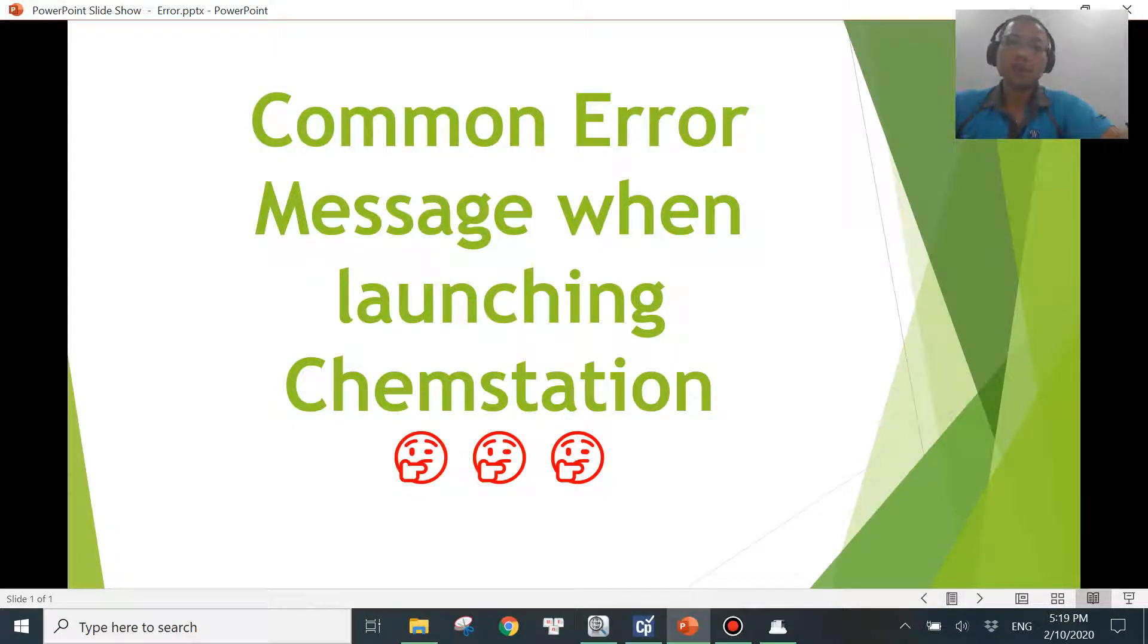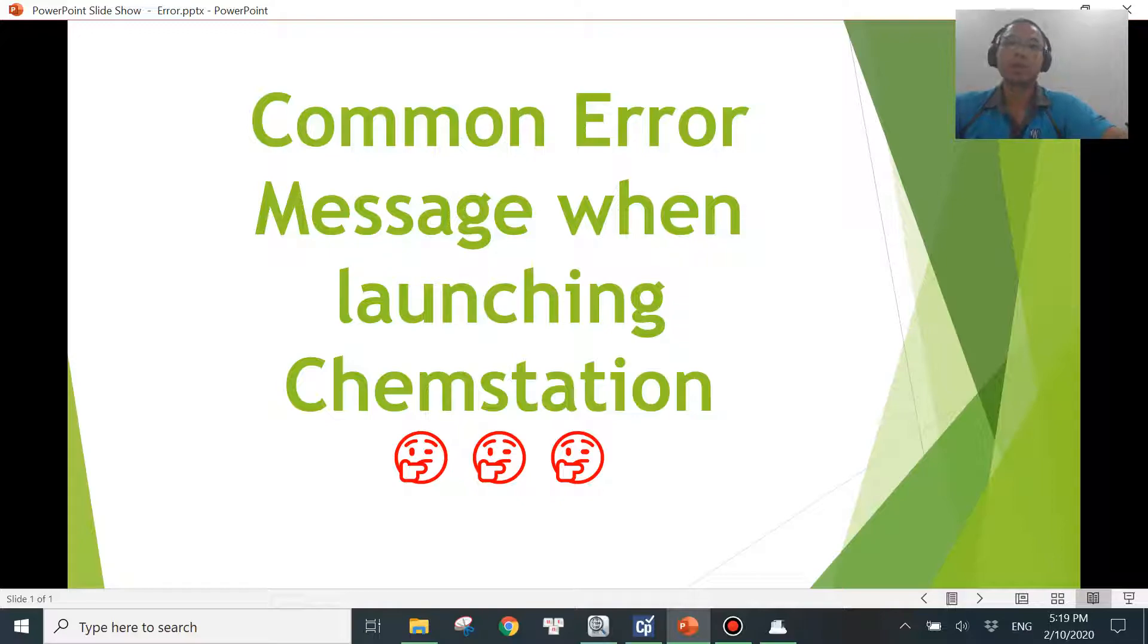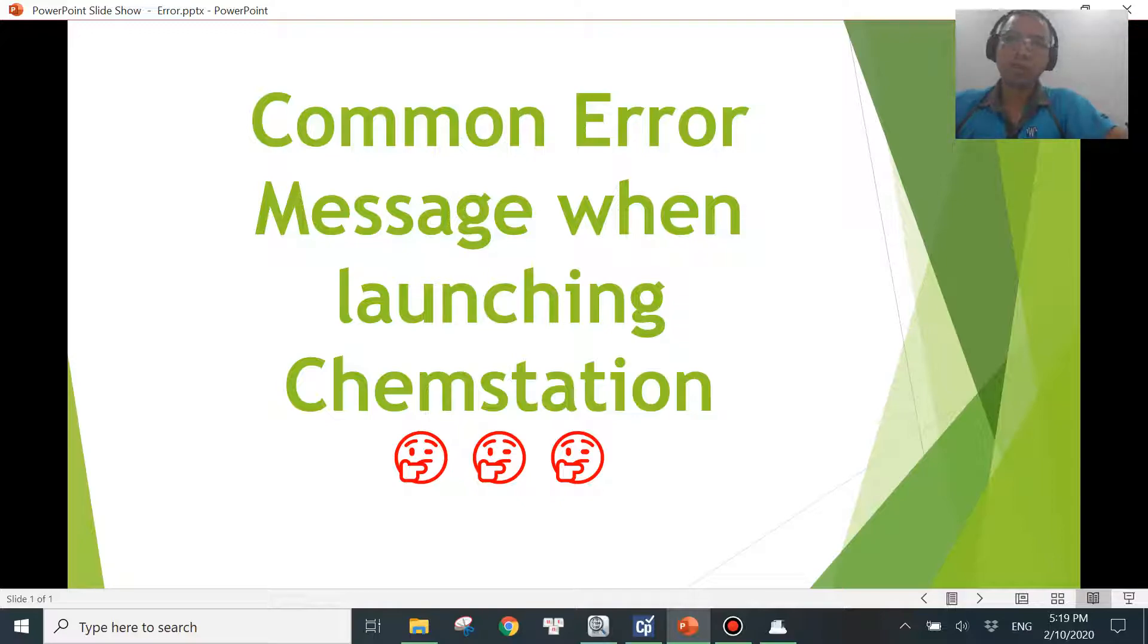Hello, welcome to another video in which I will be sharing another common error message that you will be seeing when launching your ChemStation or OpenLab ChemStation software. Before you get started, please help me subscribe to my channel and hit the bell so you don't miss anything.